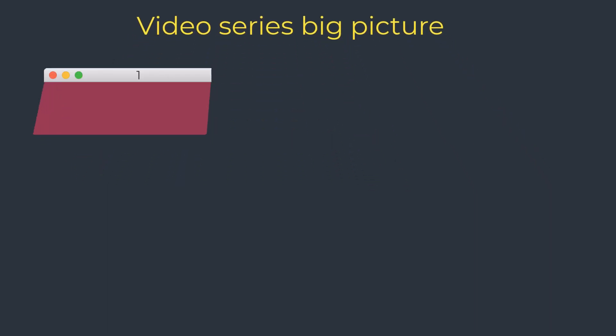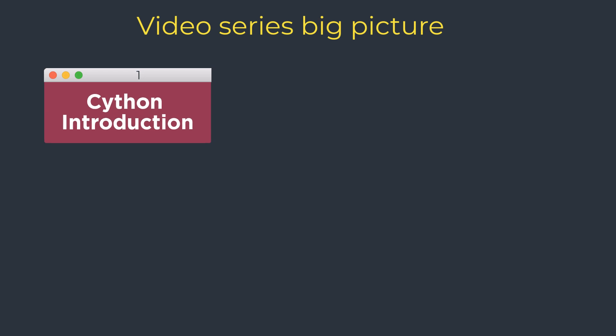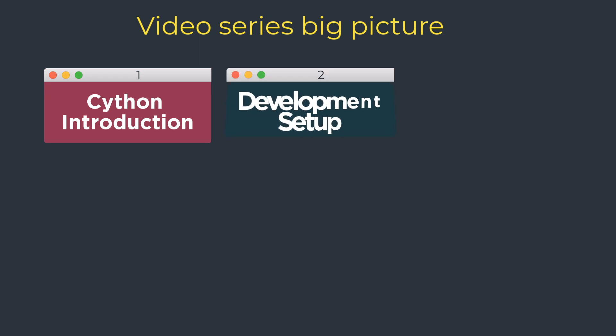We will start this journey by getting ourselves introduced to Cython and some of its important technologies along with the Cython development setup on your system like Windows, macOS, or Linux.